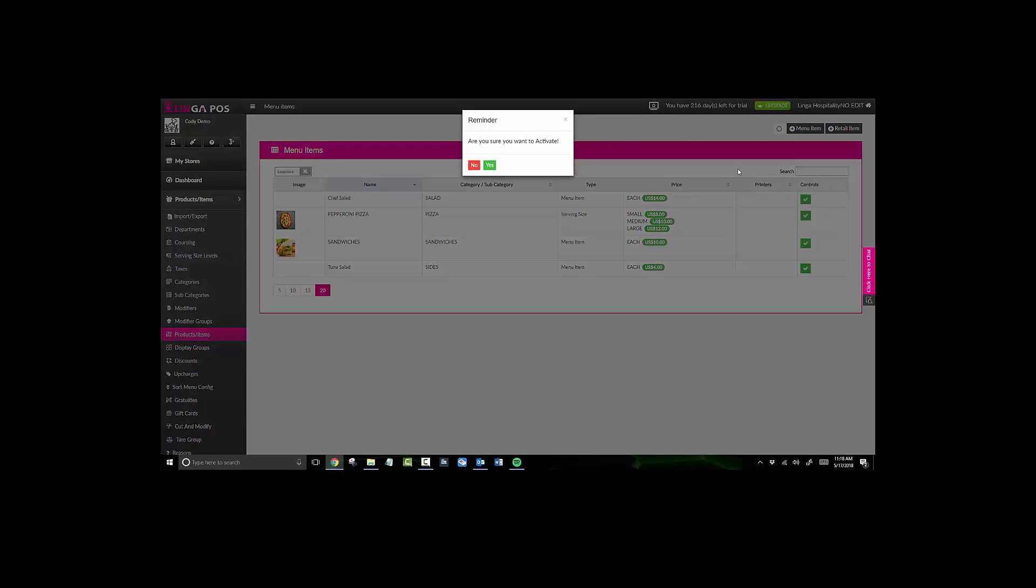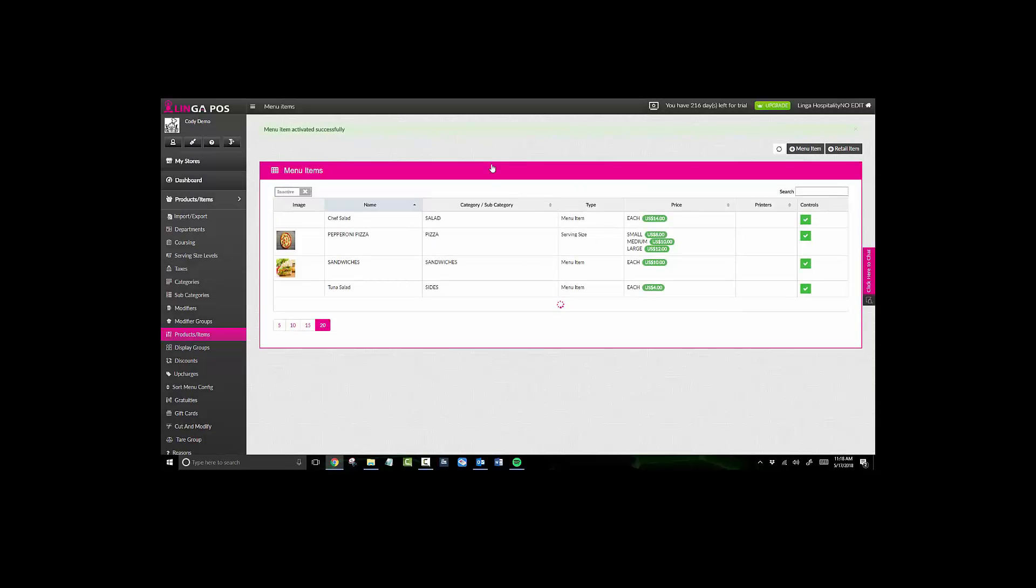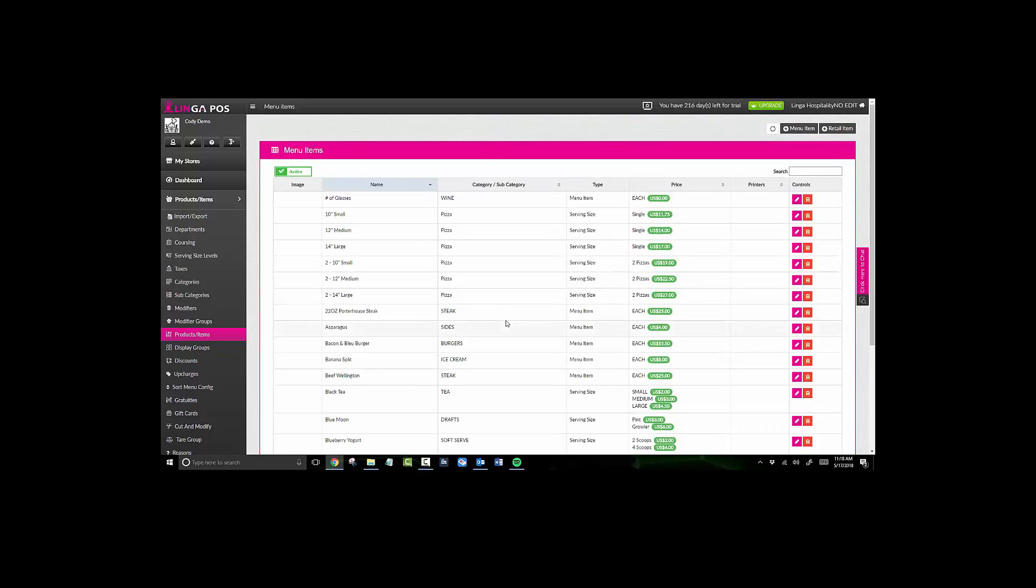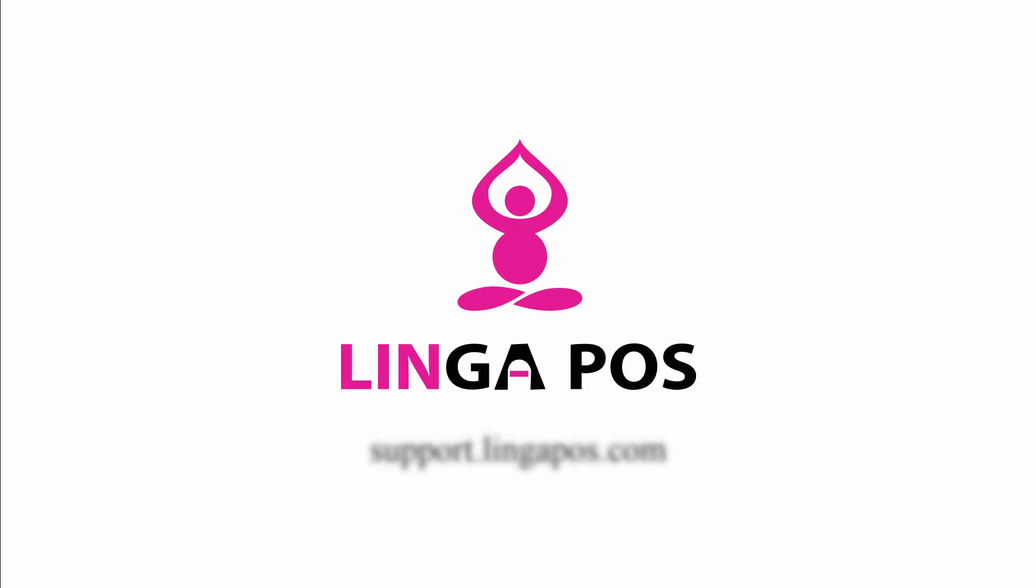and confirm that you would like to activate the item. Then it will show back up in your active items list. For more Linga POS training resources, visit support.lingapos.com.